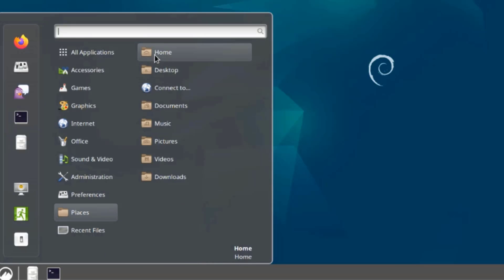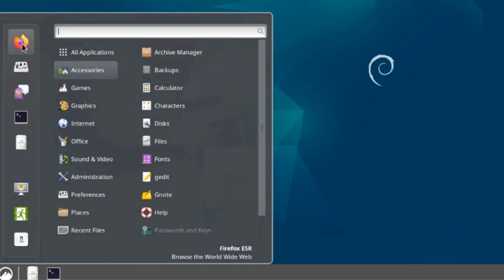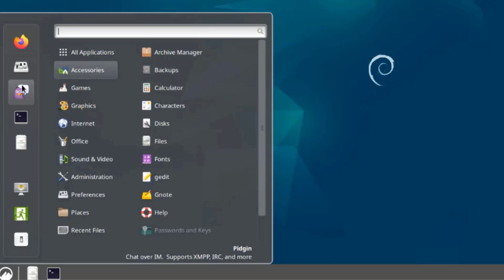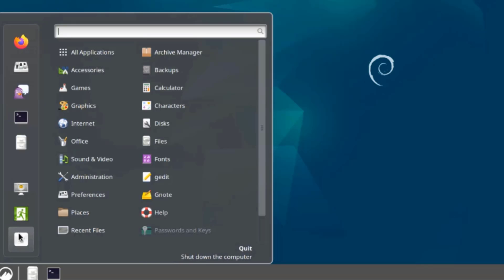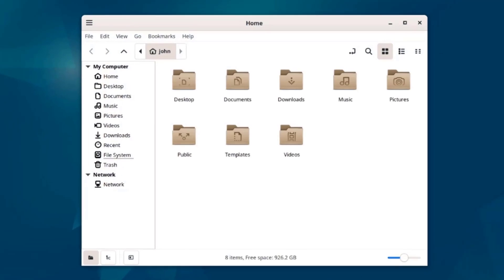This is Places. On the left side is Firefox. This is the system settings control center. This is a chat app, Pidgin. Here I can lock the screen, log out. This is the Files Manager.